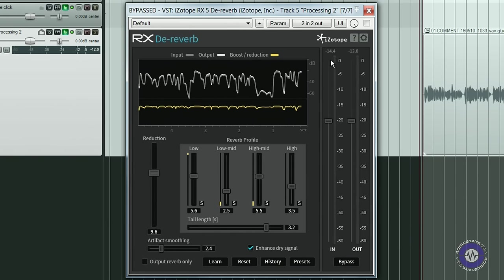Finally, just to mention that iZotope recommends using this plugin as standalone rather than as a real-time VST due to CPU load issues. However, I haven't noticed any significant delay when processing audio in real-time so it has worked fine for me.